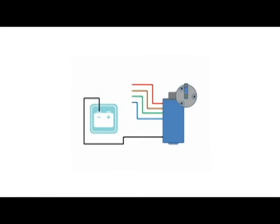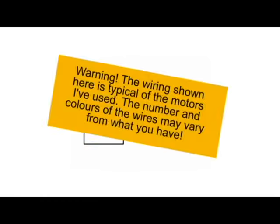Okay, so everyone's been asking about it, so I finally got around to doing a tutorial on wiper motor wiring. But first, a disclaimer. Warning, the wiring shown here is typical of the motors I've used. However, the number and colors of the wires may vary from what you have. You've been warned.